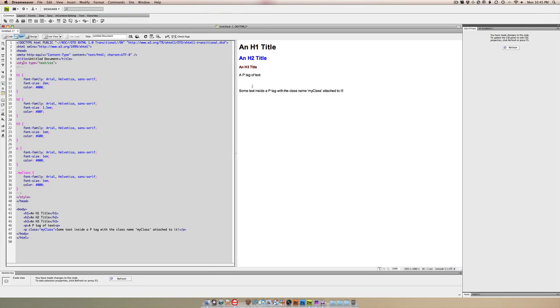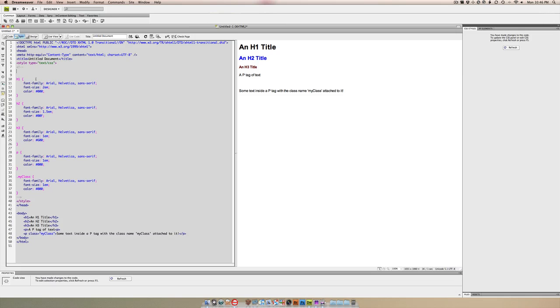As you can see, we have some different colors. So what can we do to improve the code? There's a lot of repetition. One thing you can start by doing is looking for common denominators. For example, we use the same font, so what I'm actually going to do...